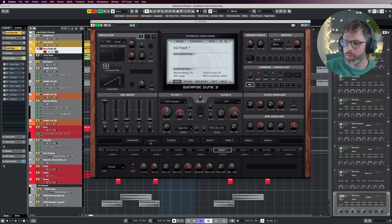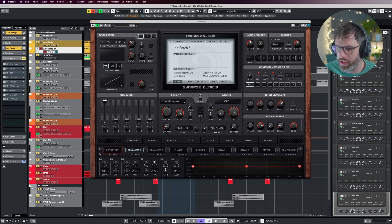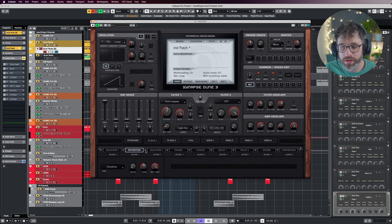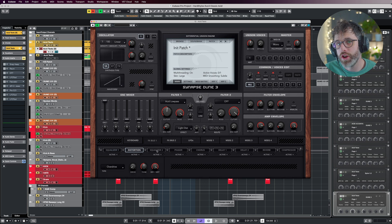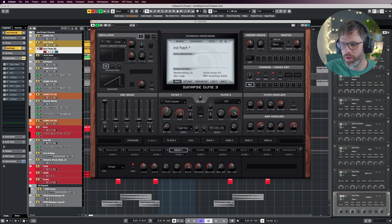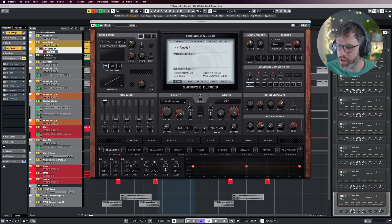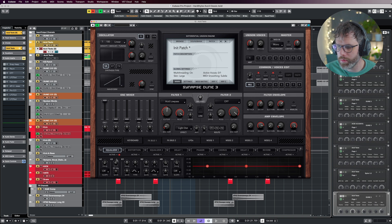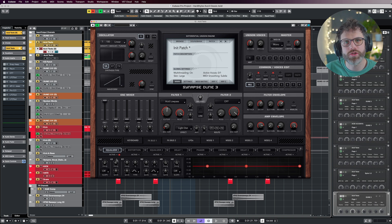With that done, we can jump into the effects bus. We're going to use an EQ at the beginning, some distortion, another EQ, and then we're going to use some delay on there in that sequence. We're going to start with the first EQ and set the low shelf here. I'm just going to bring it in to around 50 hertz, just do it by ear.